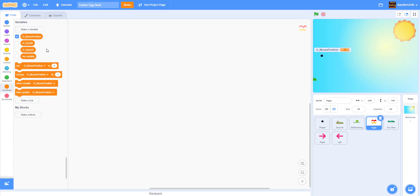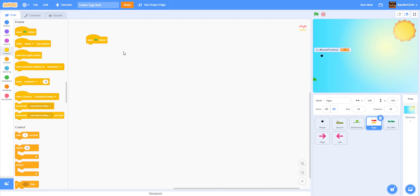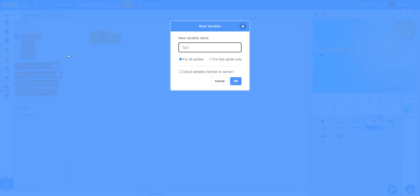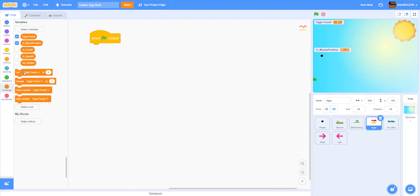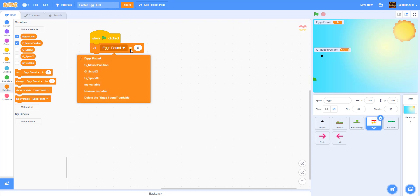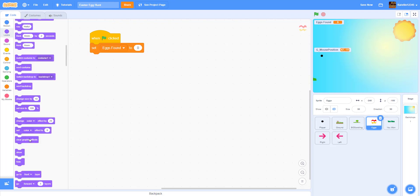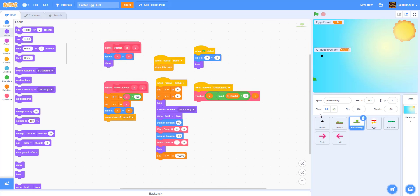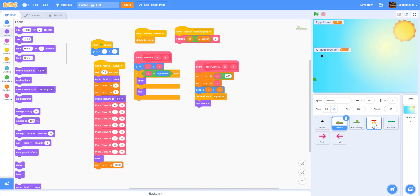Inside our eggs, first we get a 'when green flag clicked'. When the green flag is clicked, we're going to set a new variable called 'eggs found' — make it for all sprites — set eggs found to zero, and hide. Then we copy some code from here: the place clones, drag and drop that into the eggs.